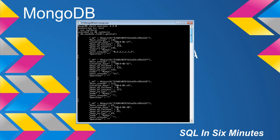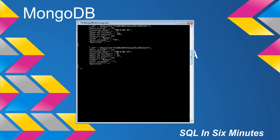We're going to go ahead and execute that command. So we have db.non-HABS.renameCollection, and now we will specify our new name. You'll see that it returns OK, which indicates to us that everything is fine.